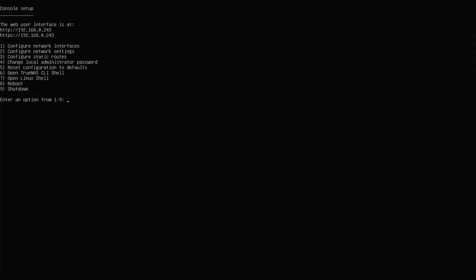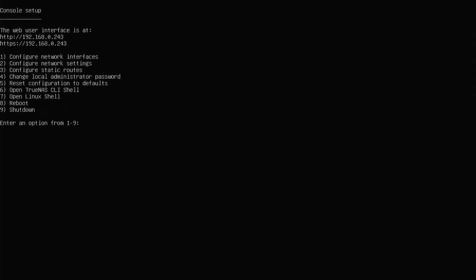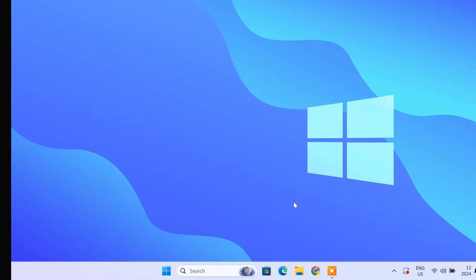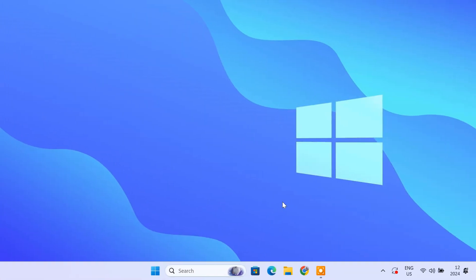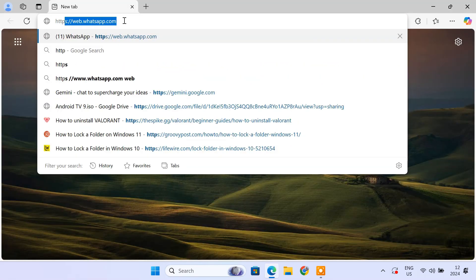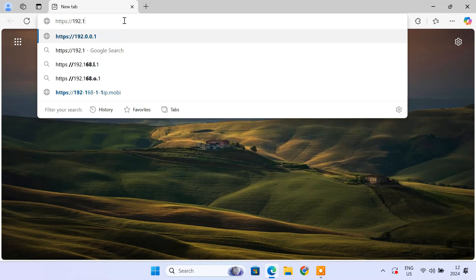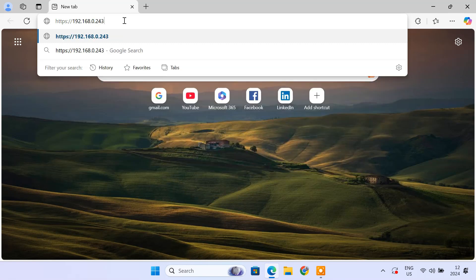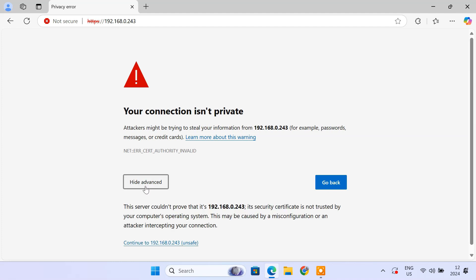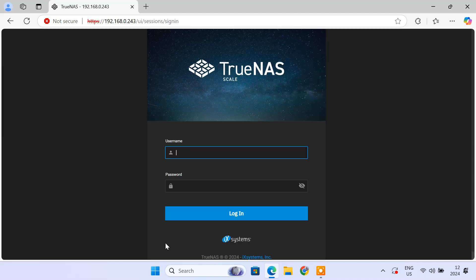After the reboot, TrueNAS scale will display its IP address on its command line interface or CLI. Now we have to access the TrueNAS web interface. On another computer connected to the same network, open a web browser. Enter the TrueNAS server IP address in the URL bar. Login using your admin username and password.